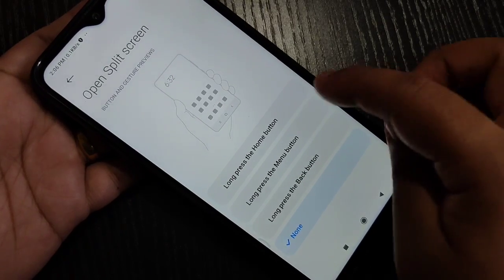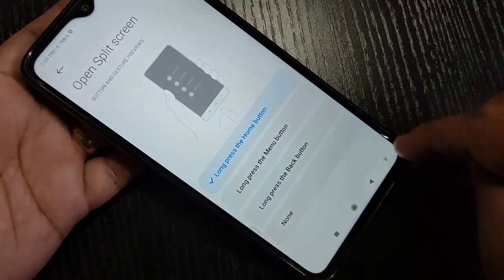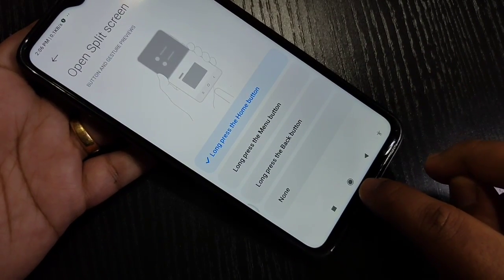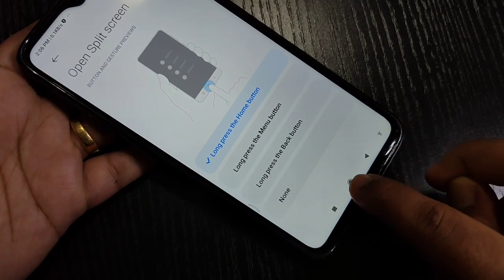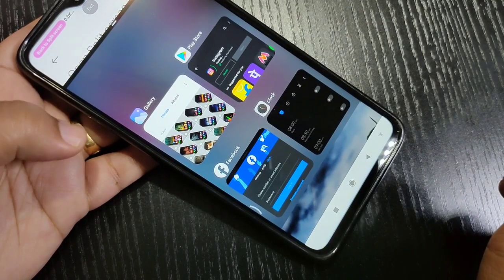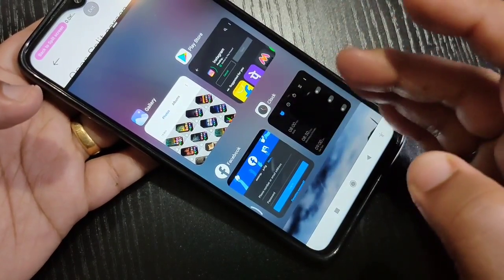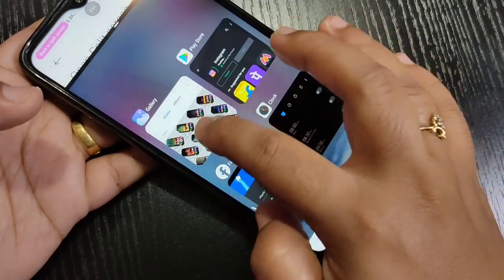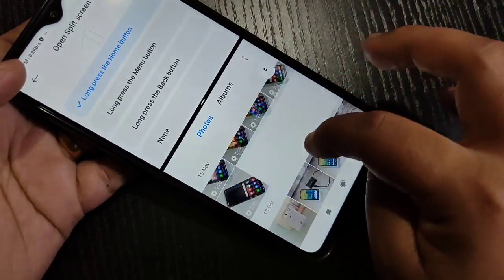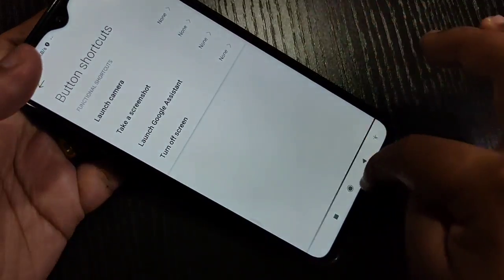The three options are: long press the Home button, long press the Menu button, or long press the Back button. Here I am going to select Long Press the Home button. Tap and hold on the Home button and you can see the application is now in split screen. From the Recent tab you can select any application that supports split screen, and now you can see two applications on screen.